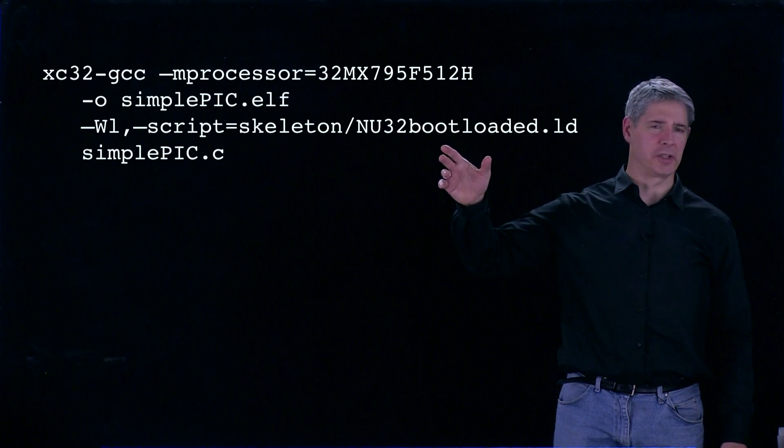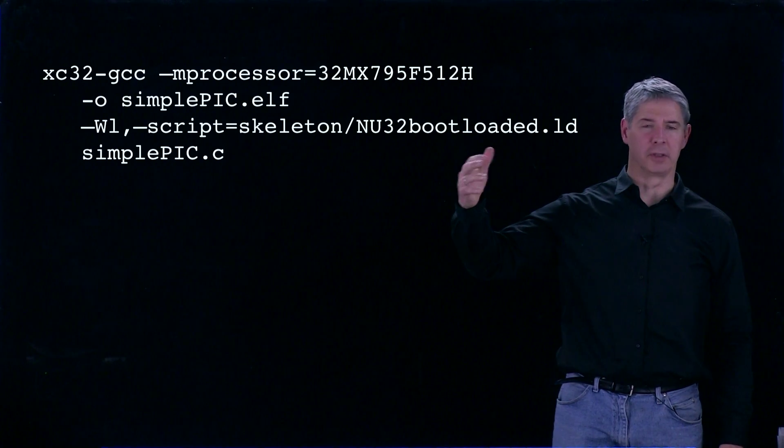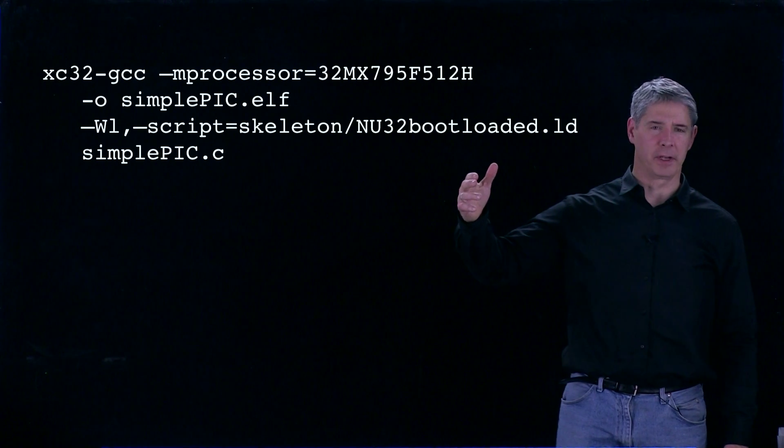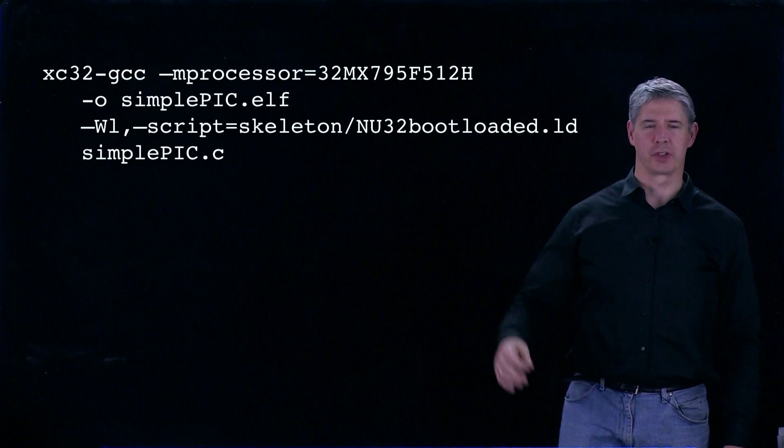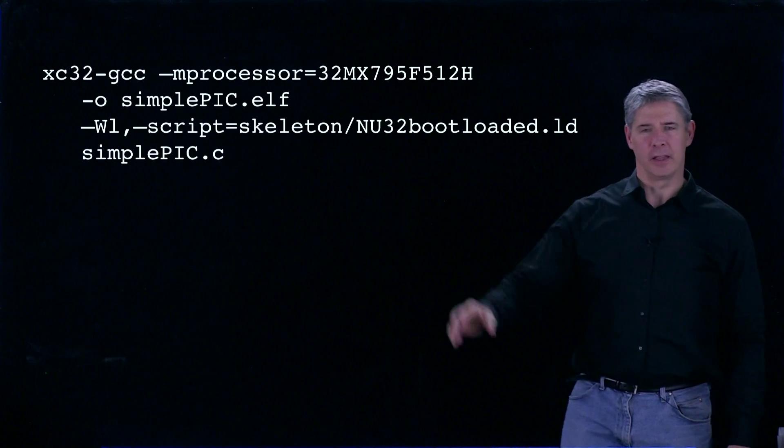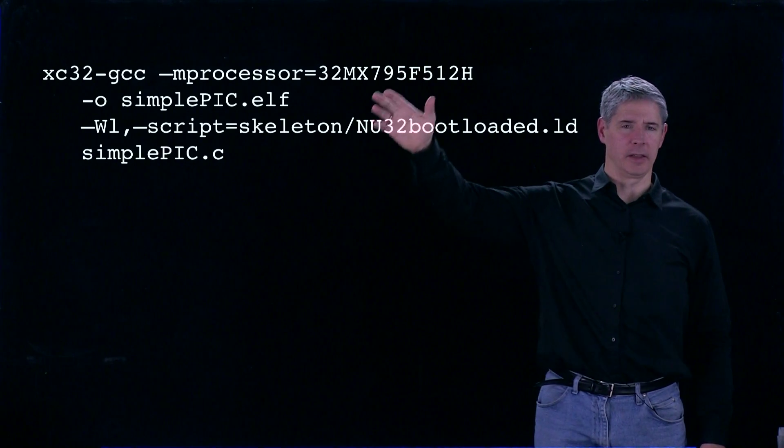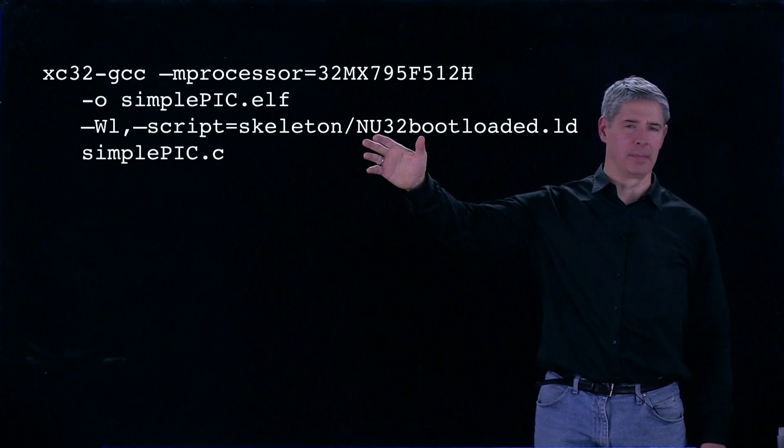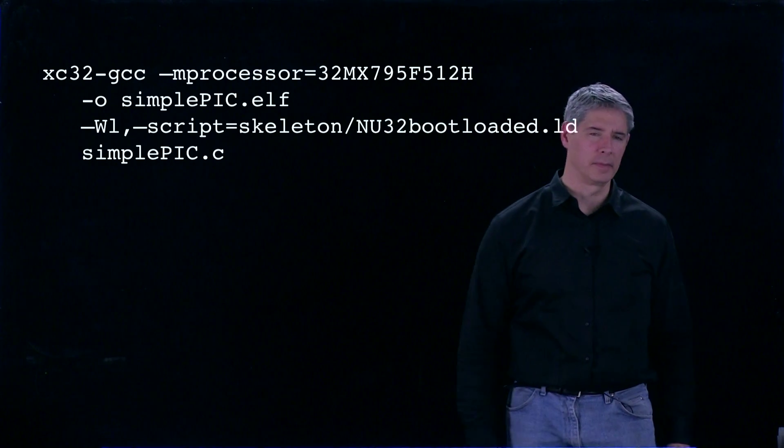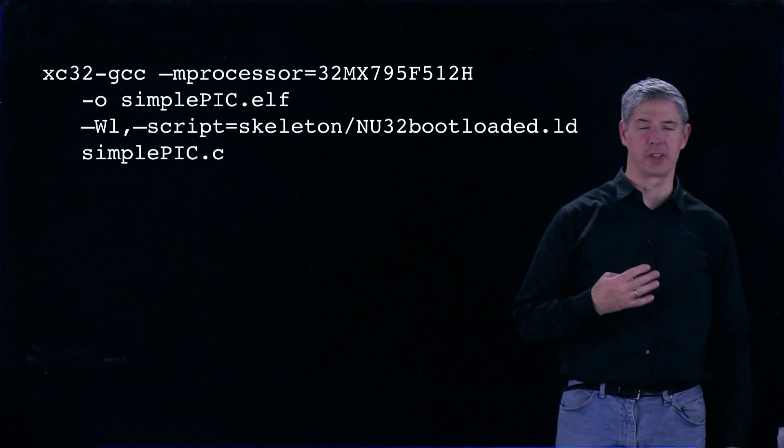This is the command we issued to build SimplePic from the source code. This one command at the command line basically does four steps.